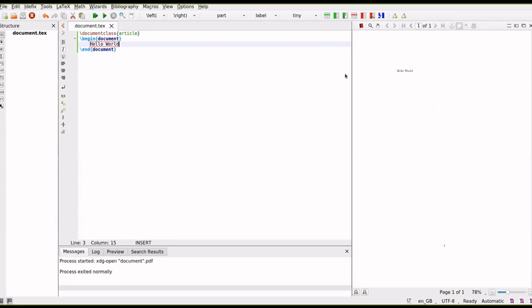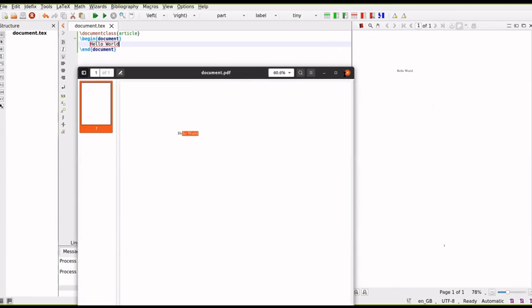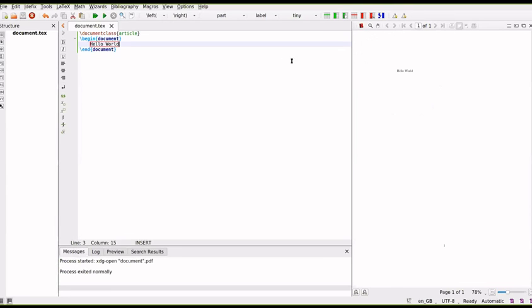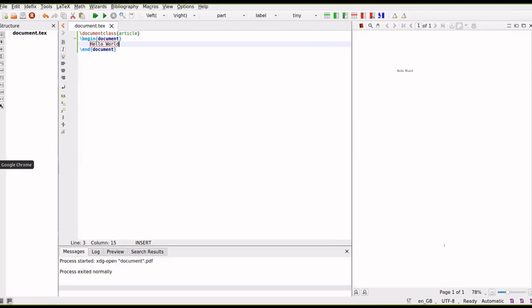So this is how you do it using a tech editor. Almost all of these tech editors will be having options like this - creating a new document and build and run. The same thing you can do with Overleaf.